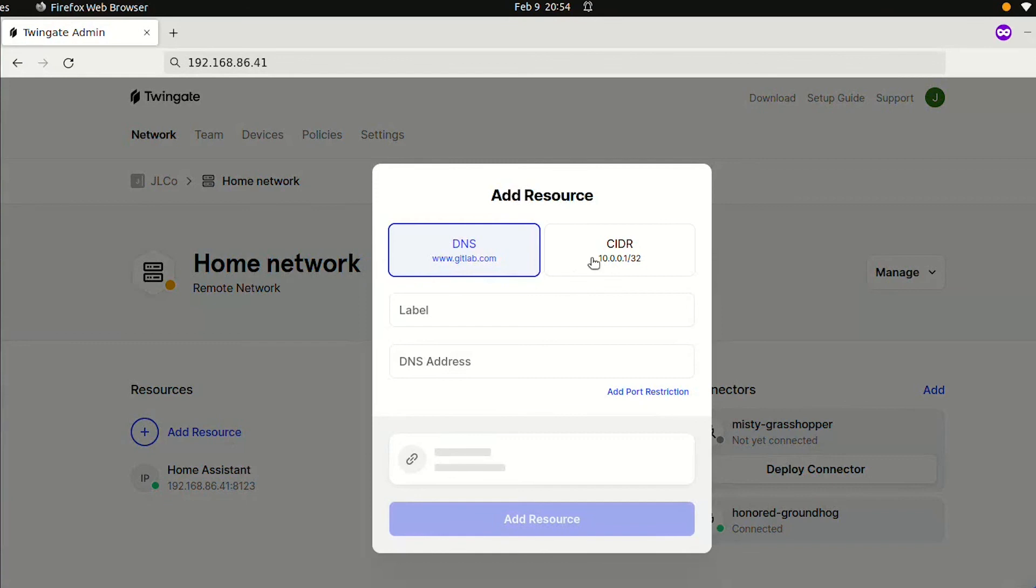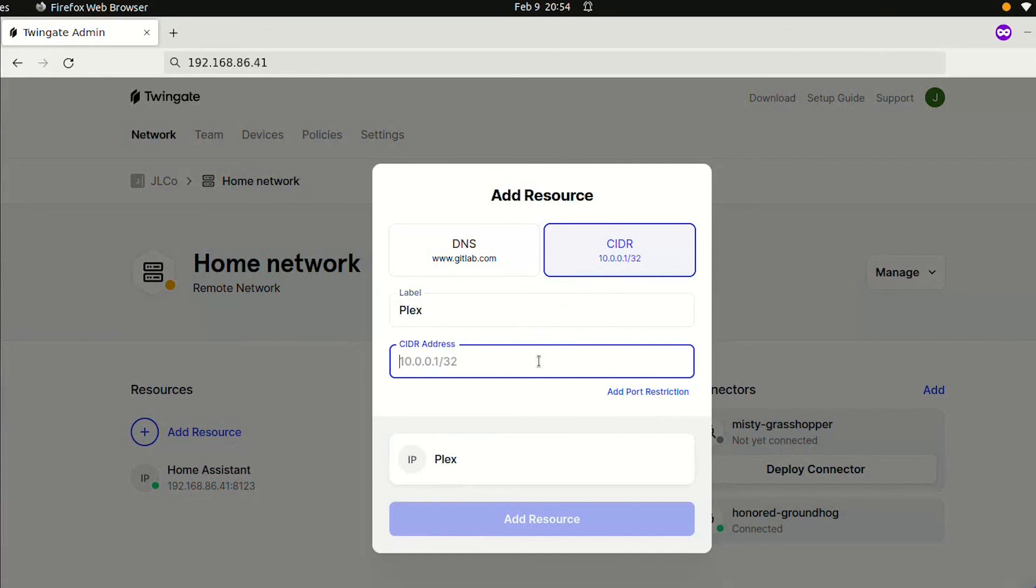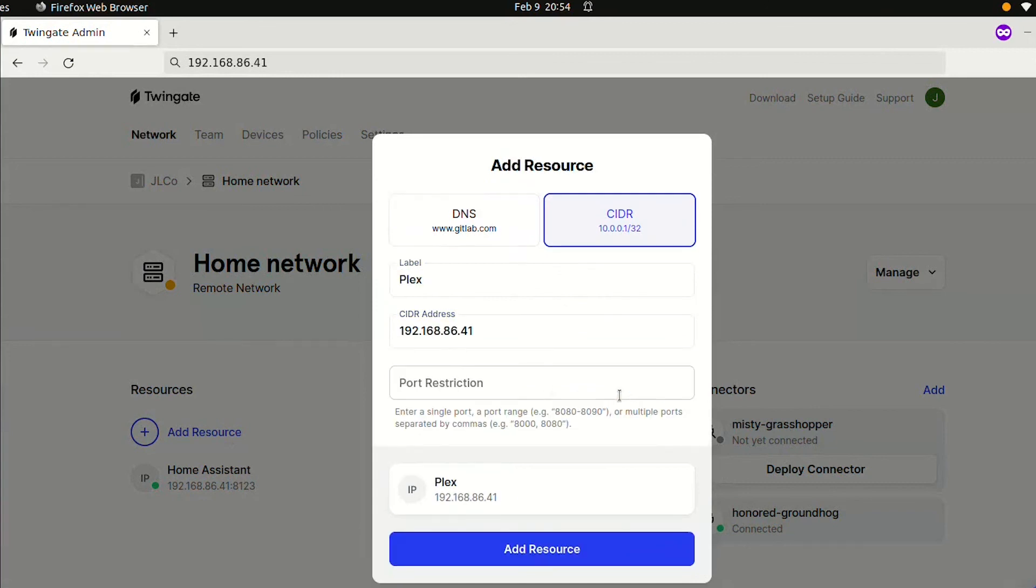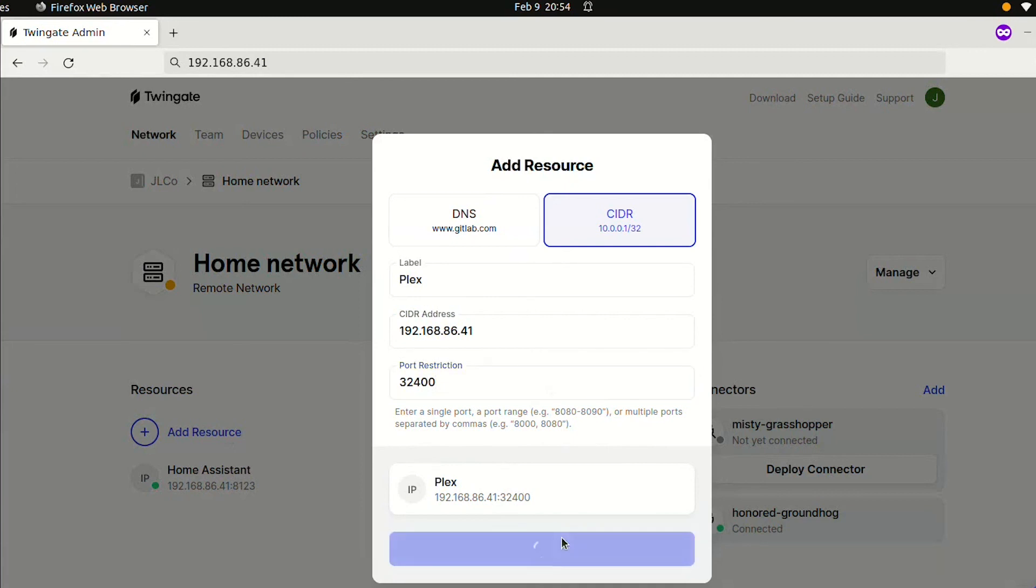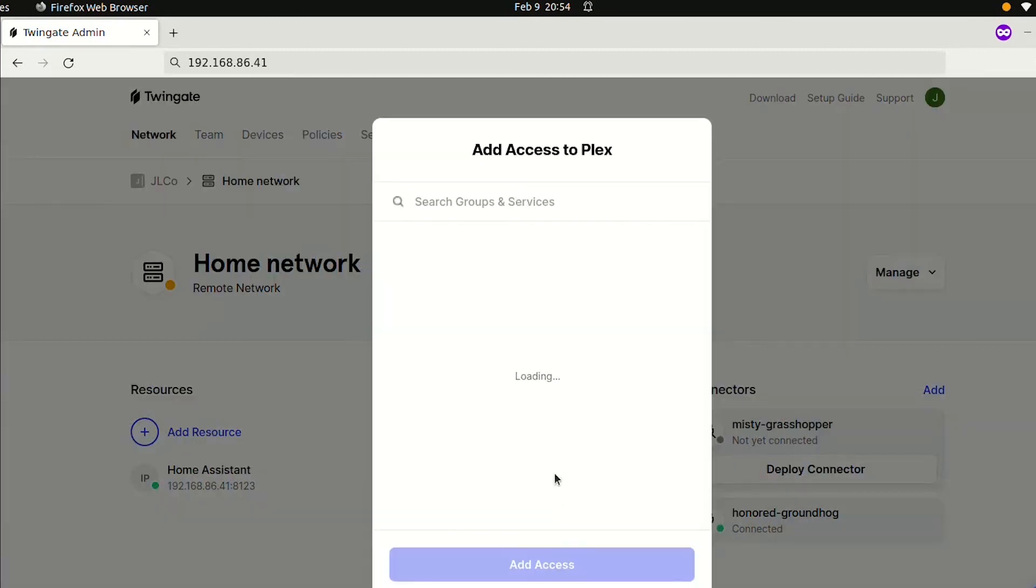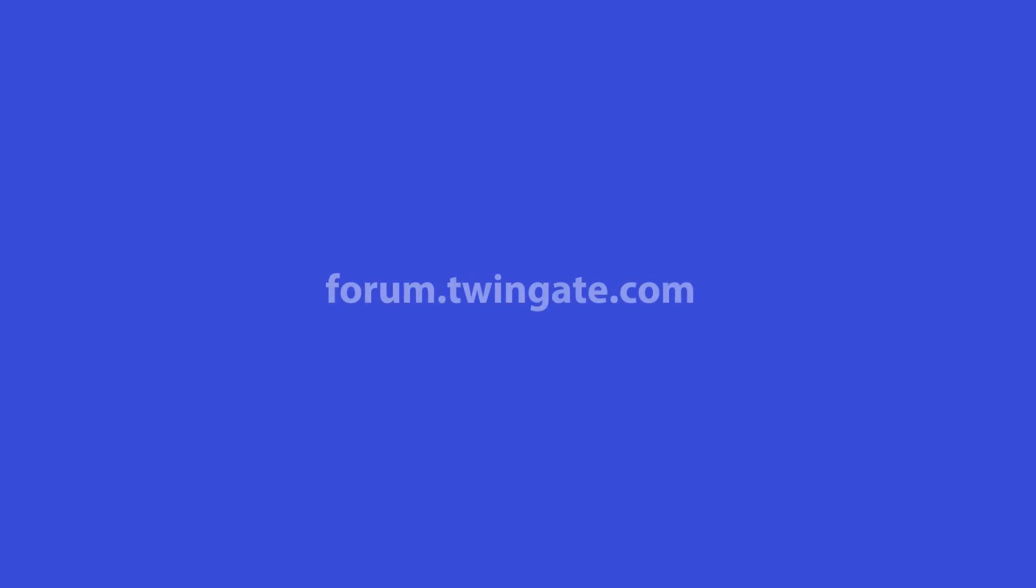After setting up my connector once, it's really easy to enable remote access to anything else running on my device. I also run a Plex media server, and all I need to do is add it as another resource with port 32400, and now I have remote access to Plex from anywhere as well. Besides Home Assistant and Plex, there are many other use cases. Join us at forum.twingate.com to share and discuss with our community.